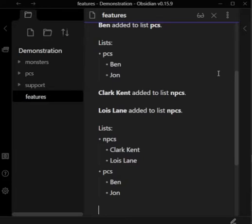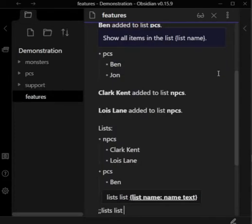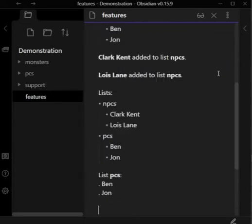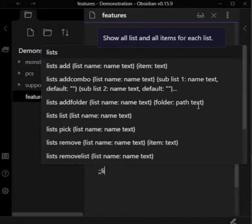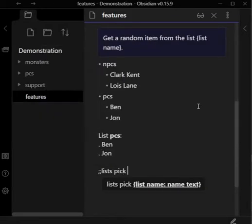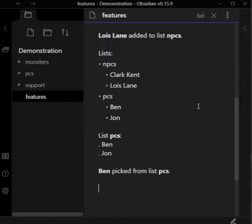The lists shortcut is still useful, but an alternative is lists lists PCs. Lists lists shows the items of a single list, which can become useful as you get more and more lists going. Another useful shortcut is lists pick PCs, which picks a random item from the list.